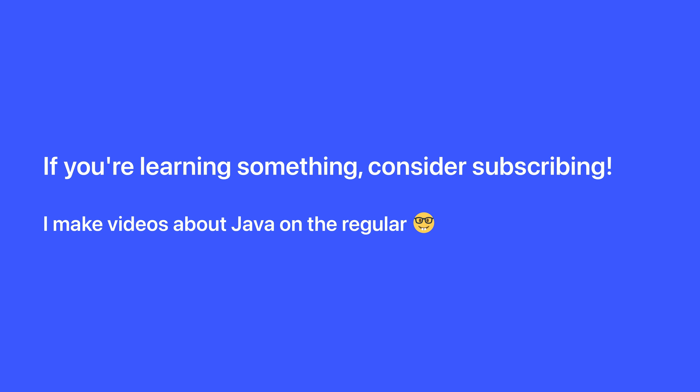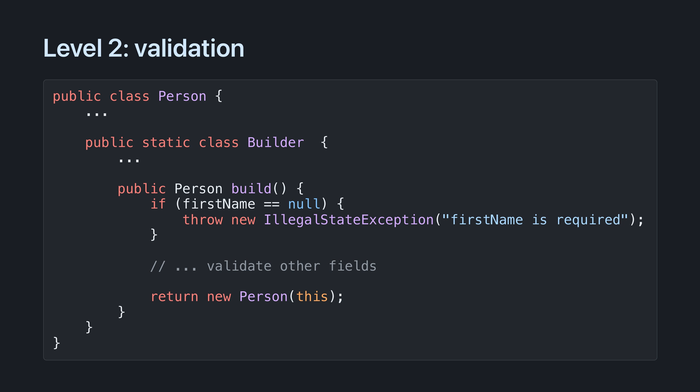Real quick, if you're learning something consider subscribing. I regularly make videos about Java and subscribing ensures that you won't miss them.